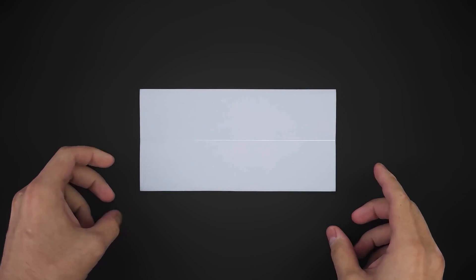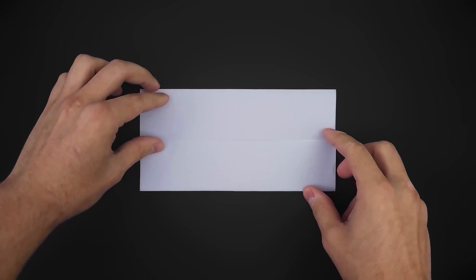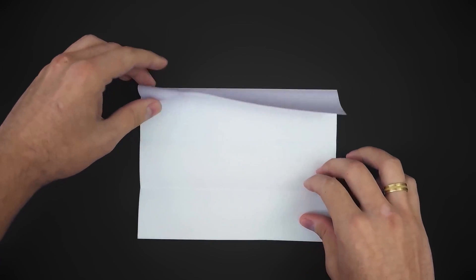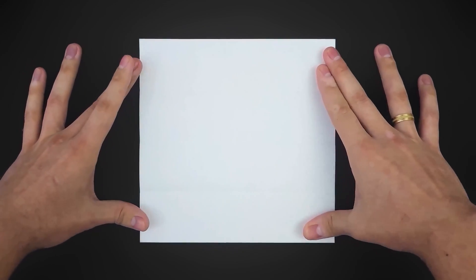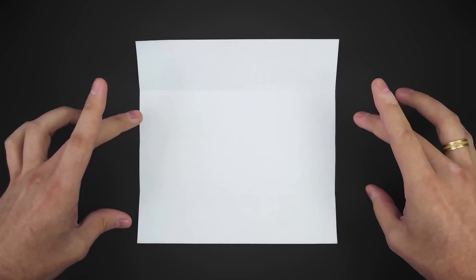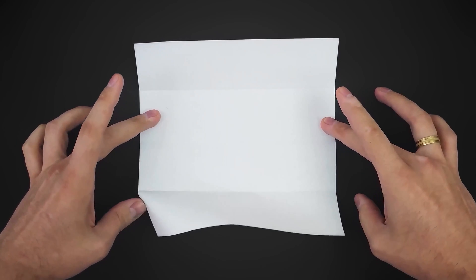Unfold both, and fold in half again using the existing crease.